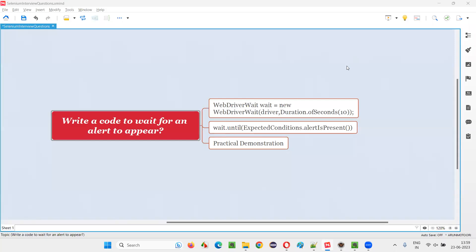Hello all, welcome to this session. In this session, I am going to answer one of the Selenium interview questions. That is, write a code to wait for an alert to appear on the web page in Selenium WebDriver.